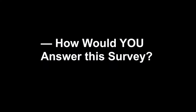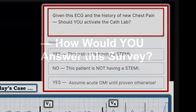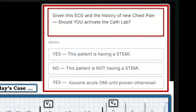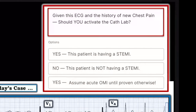The question is what would you do with this? Yes, this patient is having a STEMI — ST elevation myocardial infarction. No, this patient is not having a STEMI, so I would not activate the cath lab. Or yes, assume OMI until proven otherwise.